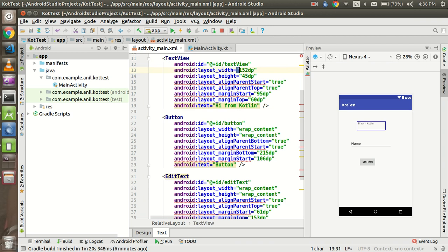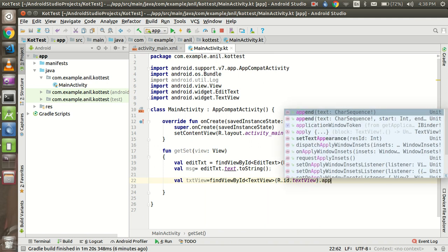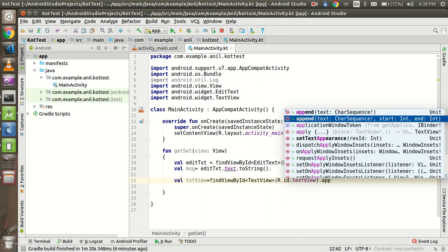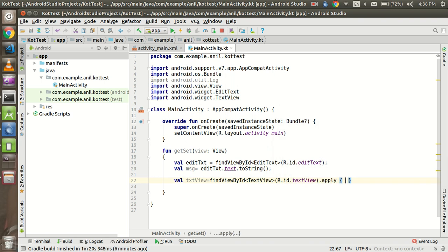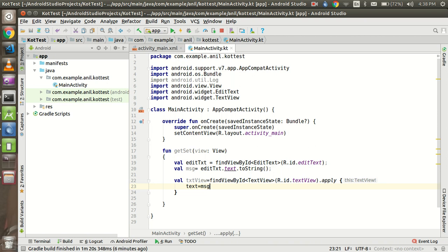Alright, so after that if you want to set the value here then we just need to use apply and it will give you the curly brackets. Inside the curly brackets just use text equal to message - that means the message will go under the text of this view and that's it.